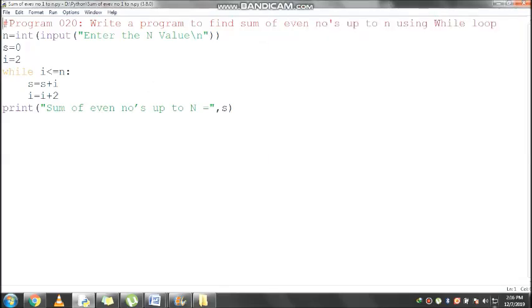Hi students, now we will discuss a Python program to find the sum of even numbers up to n using while loop. The very first line of this program is a non-executable statement which starts with a hash symbol. It won't execute at runtime; it is called a single line comment. Next line, I'm going to read the value from the keyboard for n.